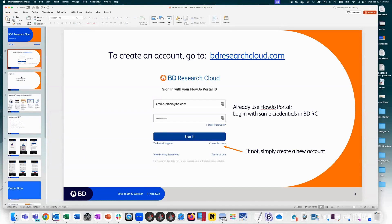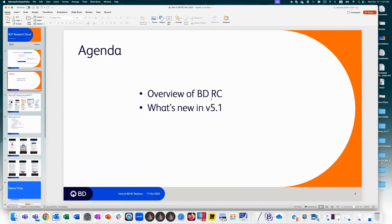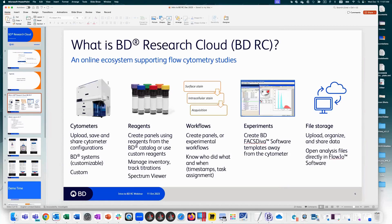I'll do a brief overview of BDRC and its capabilities, then focus on what's new in version 5.1. Research Cloud is an online ecosystem supporting flow cytometry studies. You can upload, save, and share cytometer configurations — BD instruments or non-BD. Using that cytometer information, you can create panels using either BD or non-BD reagents. You can also manage your antibody inventory and track titration information, and I'll demonstrate how to pull that into your staining sheets — a new feature in 5.1.